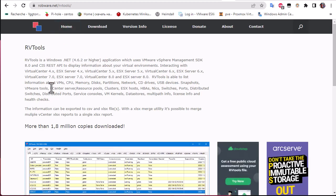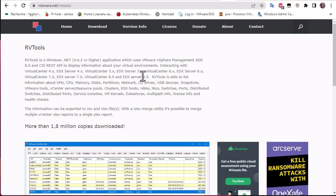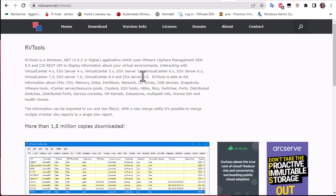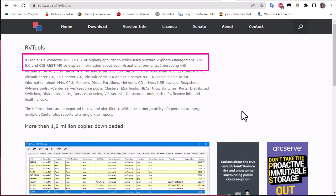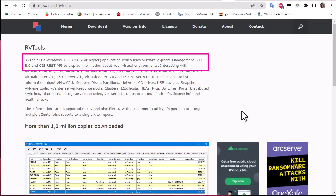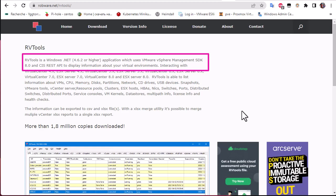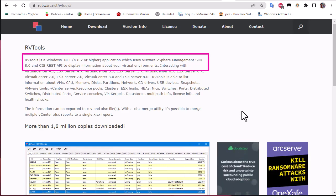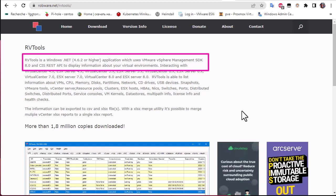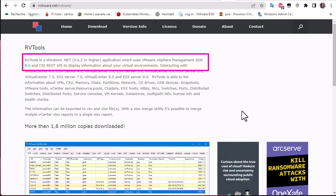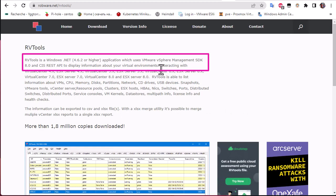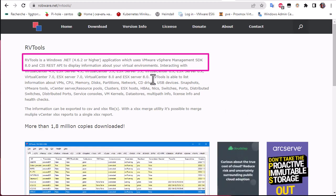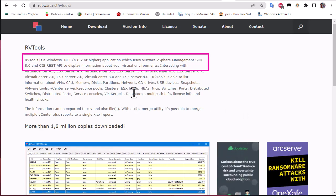This is the main page for RVtools. As you can see here, RVtools is a Windows .NET application which uses VMware vSphere management SDK 8.0 and CIS REST API to display information about your virtual environment. We're going to download it and see what we can actually view with it.